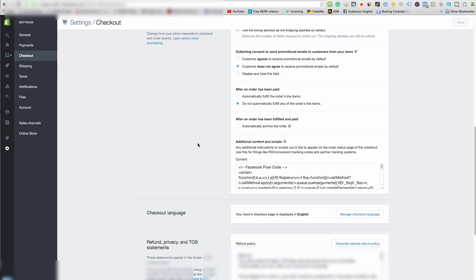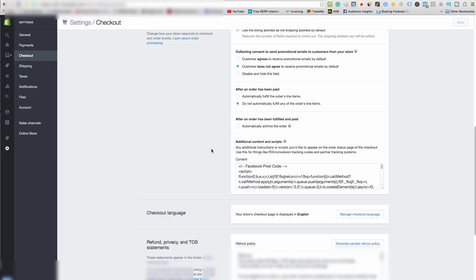The most common problem — and it's going to cost you a lot of money — is when people put the purchase pixel into the theme instead of the checkout. What happens is every page visit from Facebook shows up as a conversion, and they charge you for all these conversions that never happened. You might see 10-20 conversions but no sales, paying a dollar each — $10-20 wasted. It also gives Facebook completely wrong data and messes up your ads. Make sure your purchase code is on the thank-you page of the checkout only.